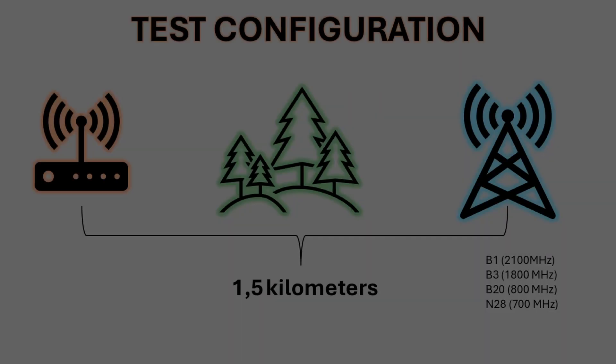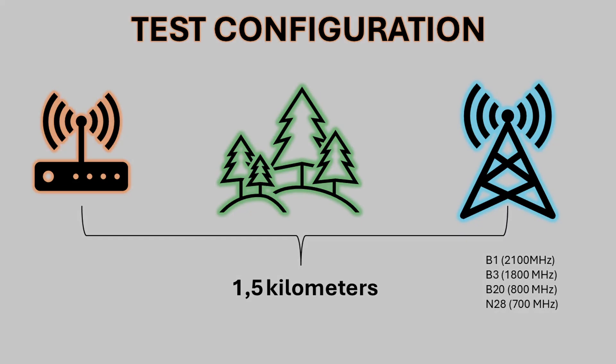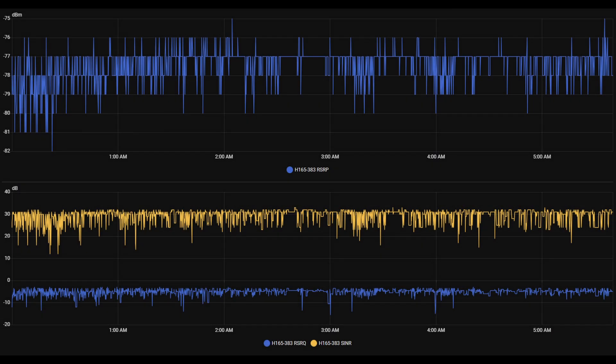Here's the test setup. The distance to the base station is around 1.5 kilometers, but there's a thick forest between the router and the tower. Now let's talk about signal performance, because this is where the Huawei CPE6 Pro really shines.